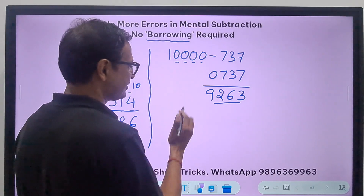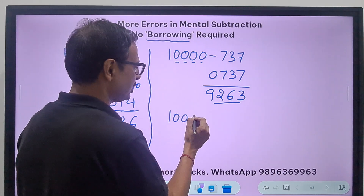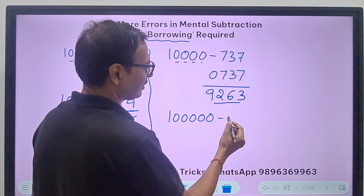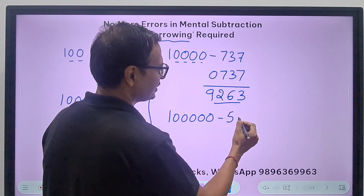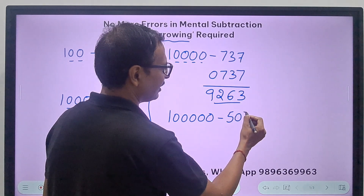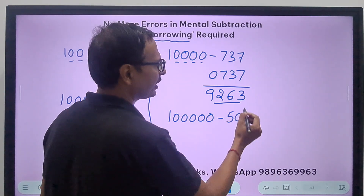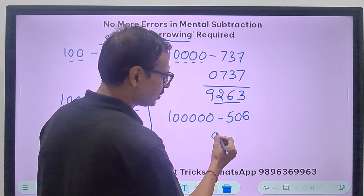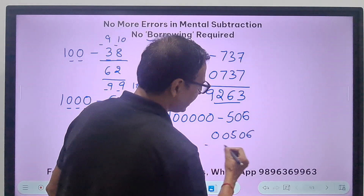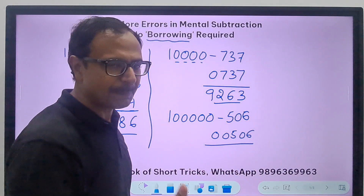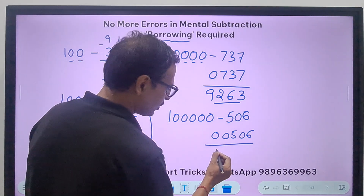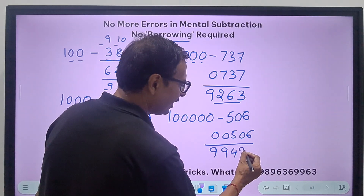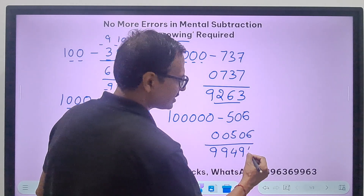Likewise, you may have five zeros here and you are subtracting a three-digit number — let's take 506. So with five zeros, I consider it as 0, 0, 5, 0, 6 and start applying all from 9, last from 10. 9 minus 0 is 9, 9 minus 0 is 9, 9 minus 5 is 4, 9 minus 0 is 9, and 10 minus 6 is 4. And the difference is obtained.